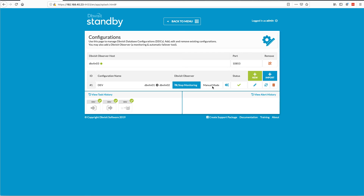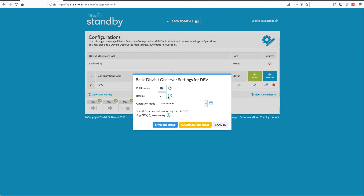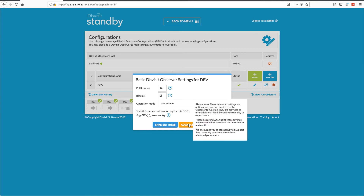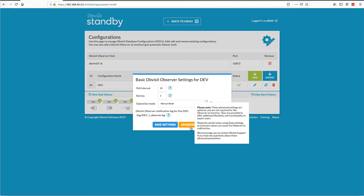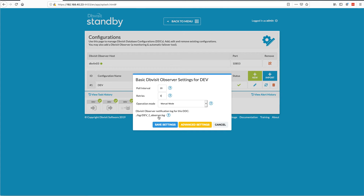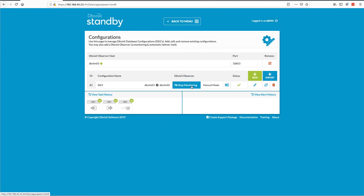I'm going to go into settings and change the poll interval to something short so we don't have to sit through a long wait. I'll set it to 20 seconds, three retries. If we have a failure — for example where the primary database is not available and we cannot connect to it — we will simulate a failover. But because we're in manual mode, we're not actually going to do the failover; we'll just send a notification to the log file. If email or Slack were configured, we'd send those too. I click Save and it's now running.